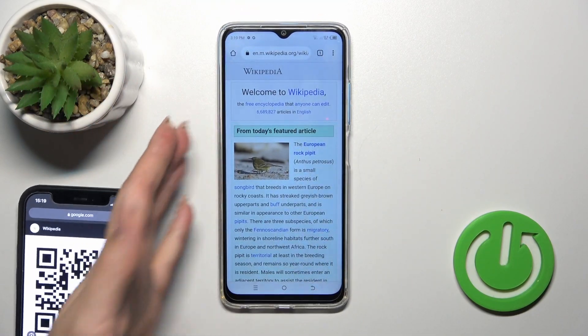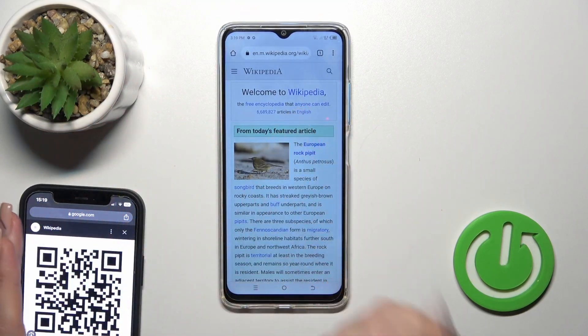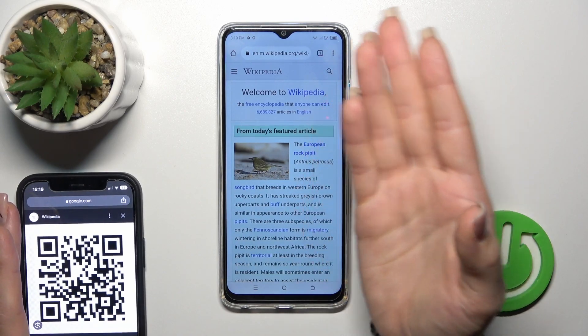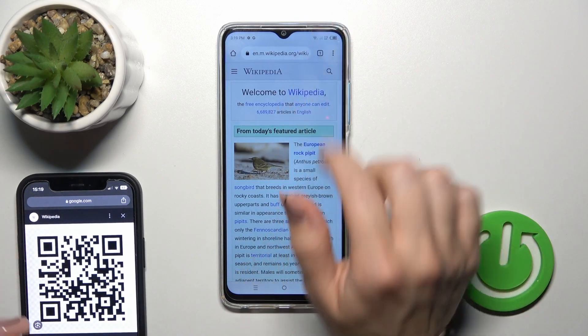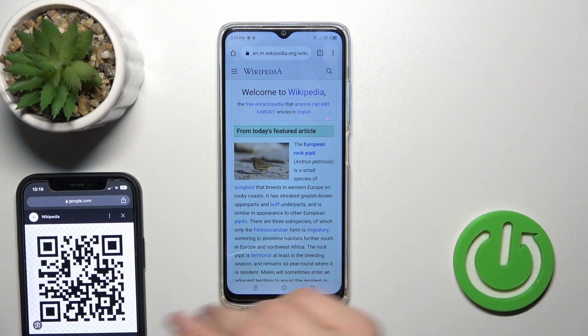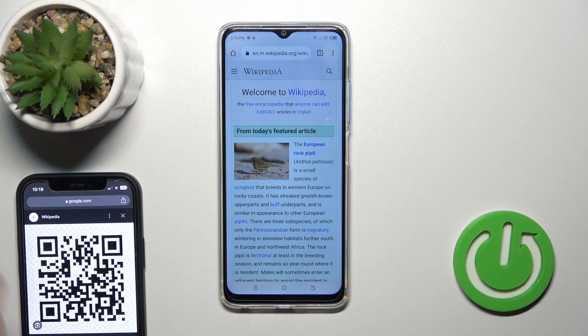Just one more thing: don't forget to make sure that you are connected to the internet — to mobile data or to Wi-Fi.